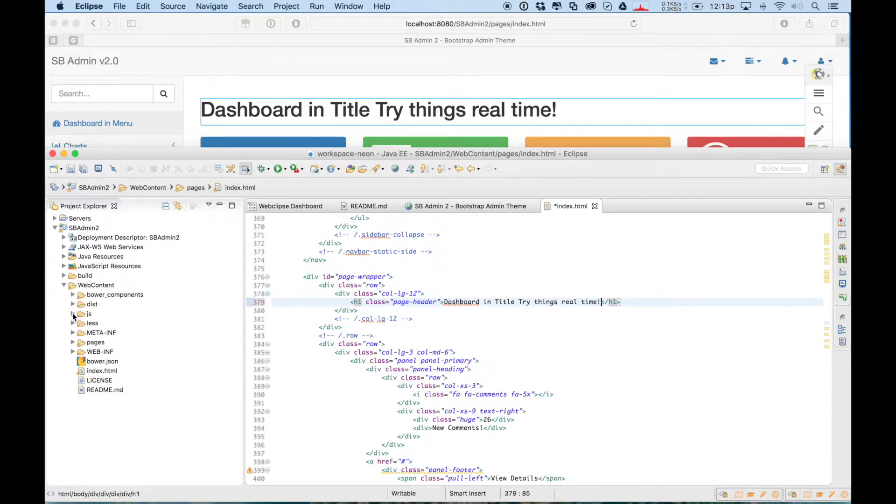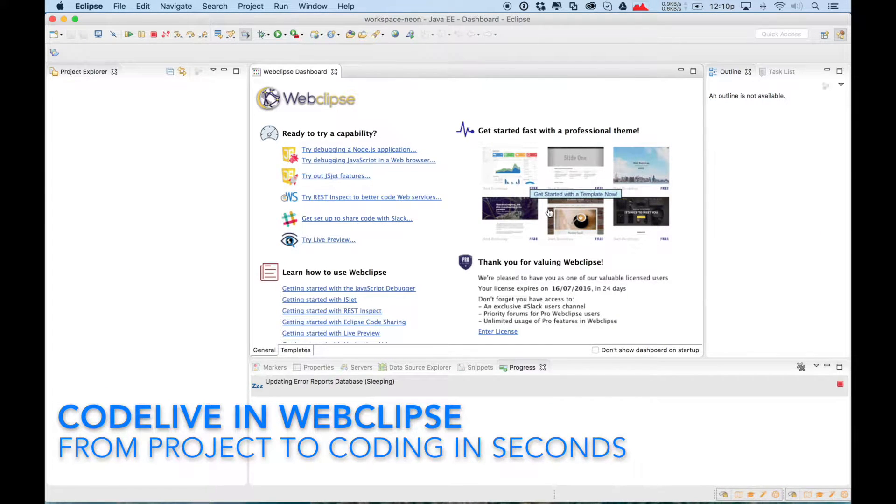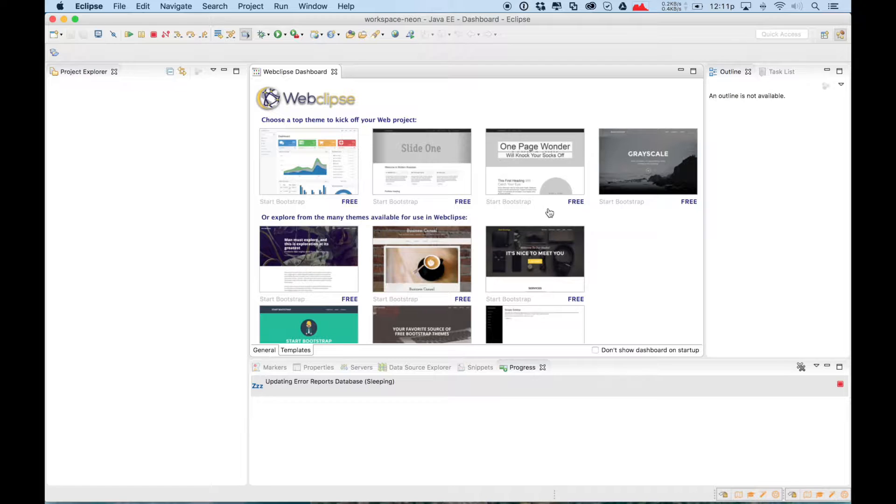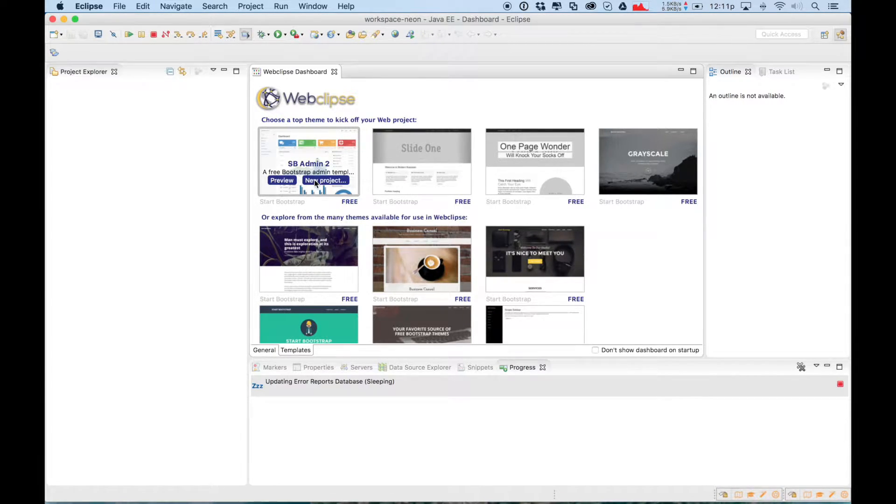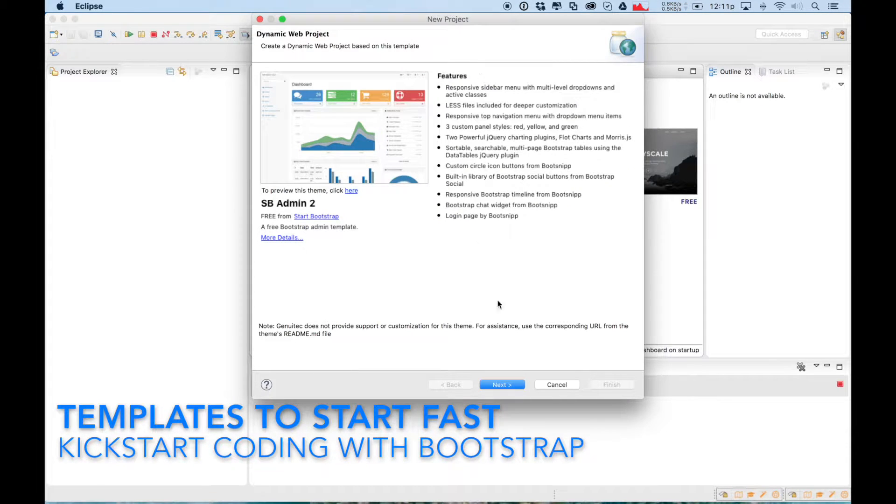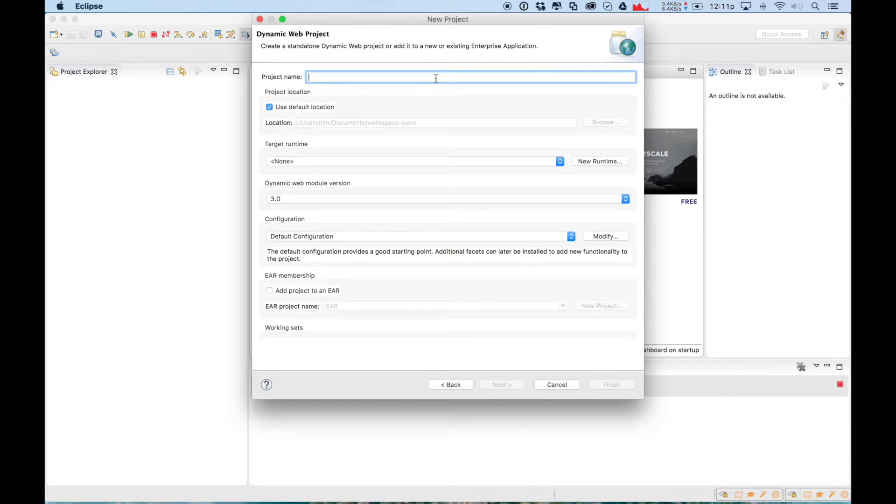But there's more to Web Clips than just CodeLive. There's JavaScript tools, templates to bootstrap your development like we're seeing now, letting you quickly get started with Bootstrap, JavaScript debugging, and capabilities that allow you to more simply develop those modern web projects for your Java back-end.